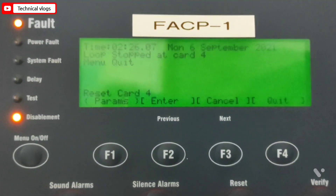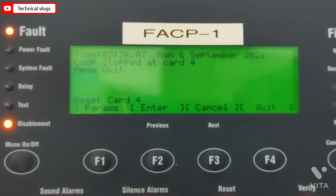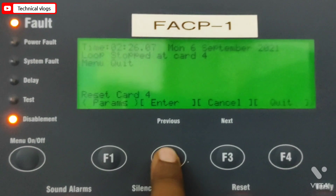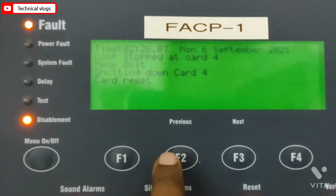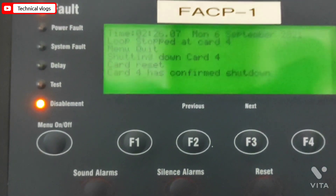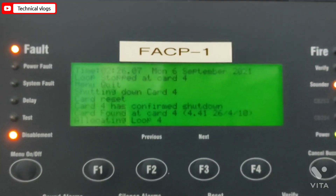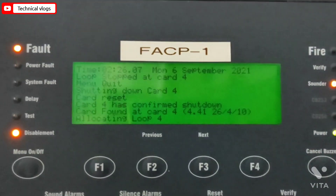After that, it will start resetting the loop card and allocating the loop. It will take some time depending upon the size of the loop.